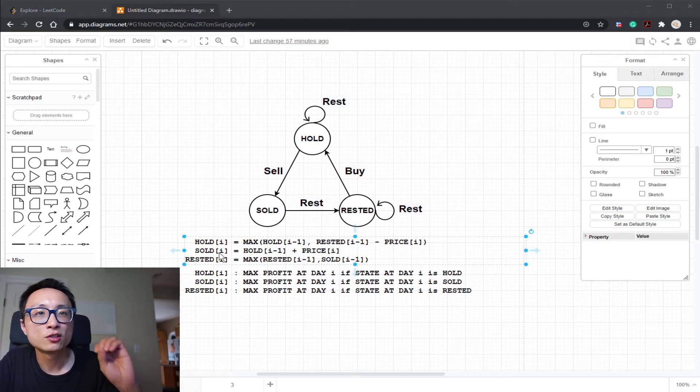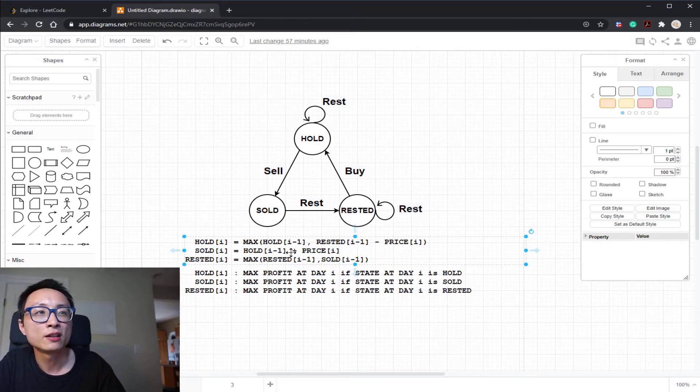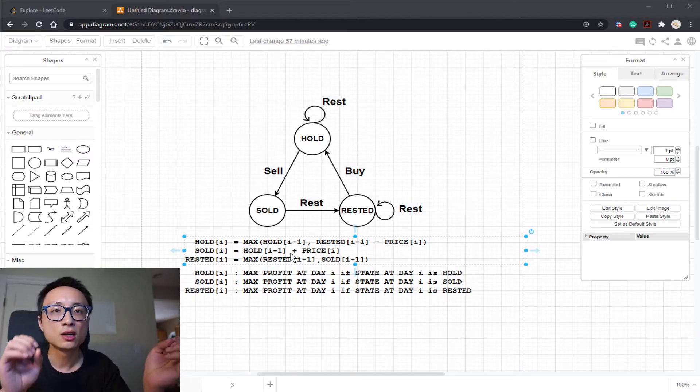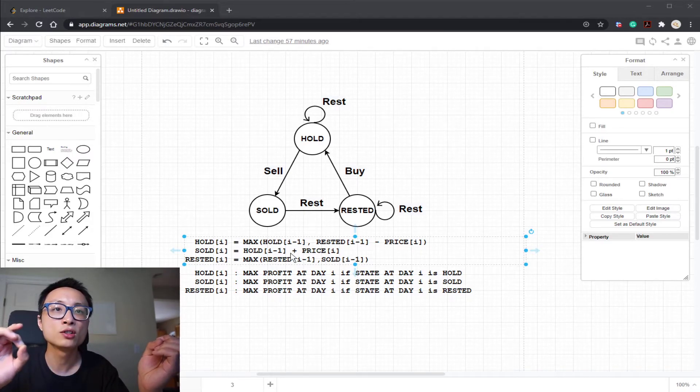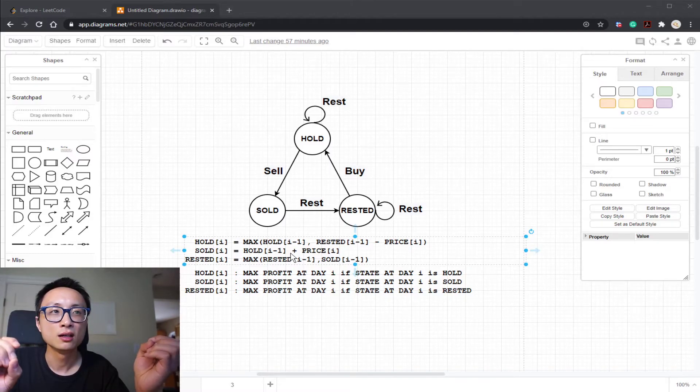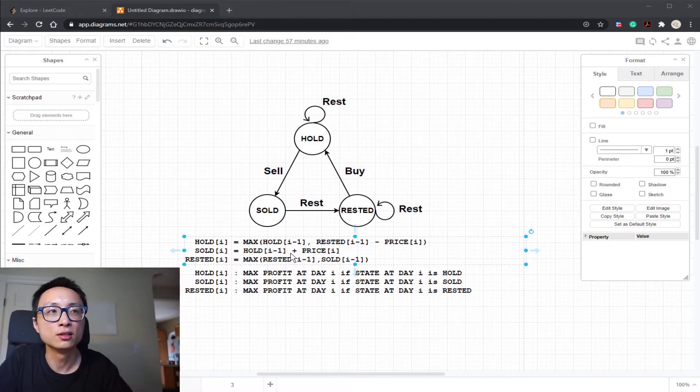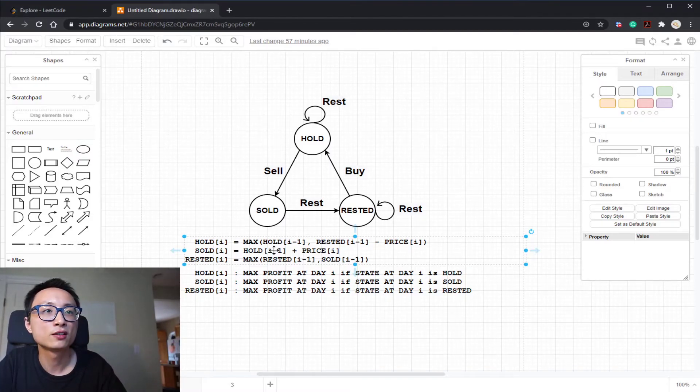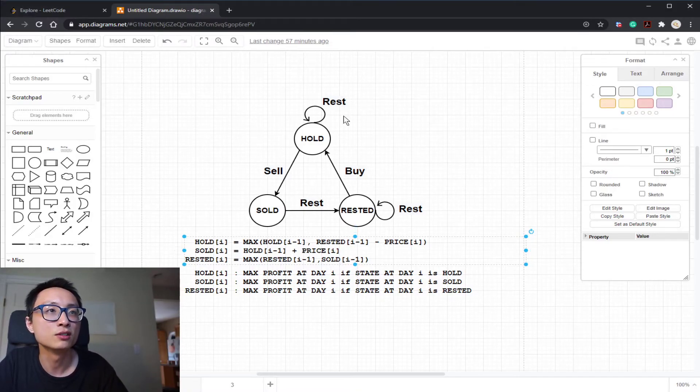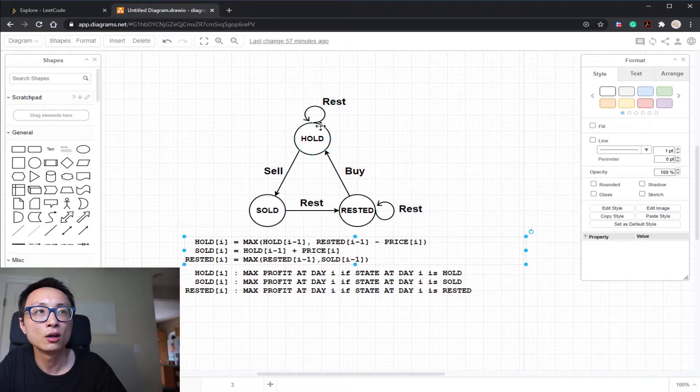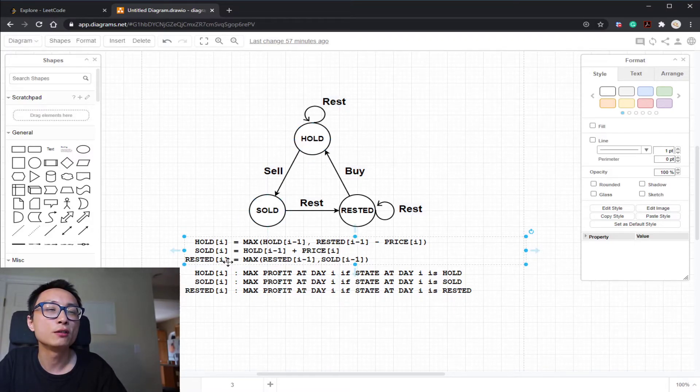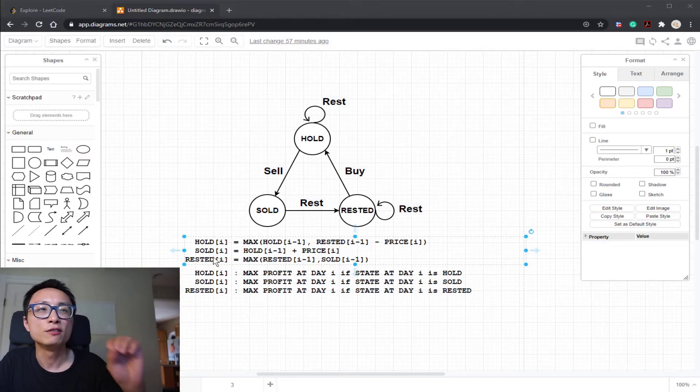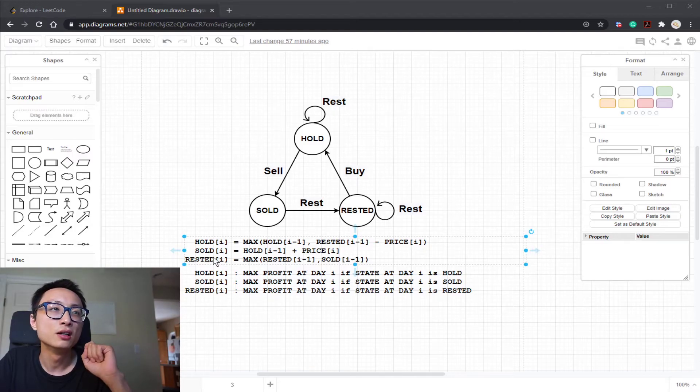If I sold one share at day i, my maximum can only be looking at the prior day, what's the maximum if I hold one share yesterday, and I choose to sell it today. So that's a simple thing here. There's no maximum, no more options. It's just one arrow from hold to sold.